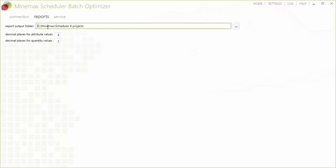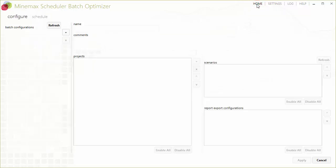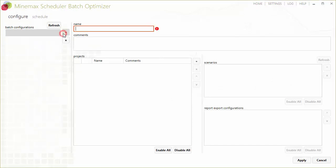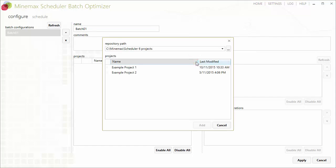Now we are ready to click on the home menu and configure our first batch. To do this, we enter a name for the batch and then select which scheduler projects and scenarios to include in the batch. We can also choose which scheduler report configurations to export during batch processing. We can continue adding other batch configurations as required.